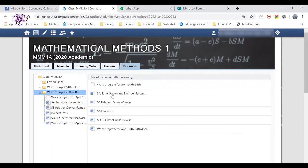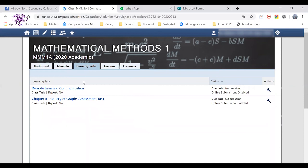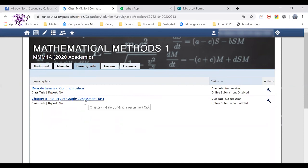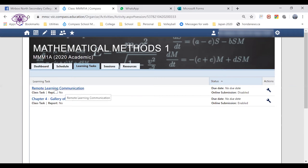In addition to the resources tab, the other really important tab for the lessons is learning tasks. In this case, this student has an assessment task coming up, and there's also a task here that each student should have set up by their teachers for remote learning communication.